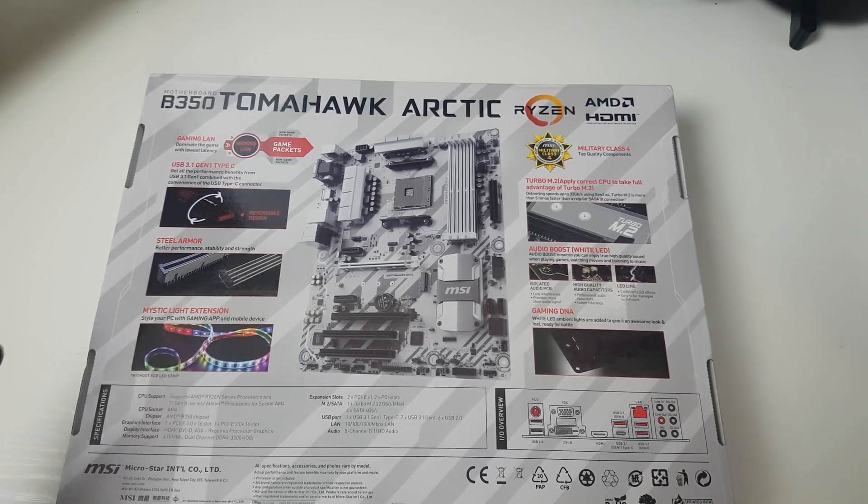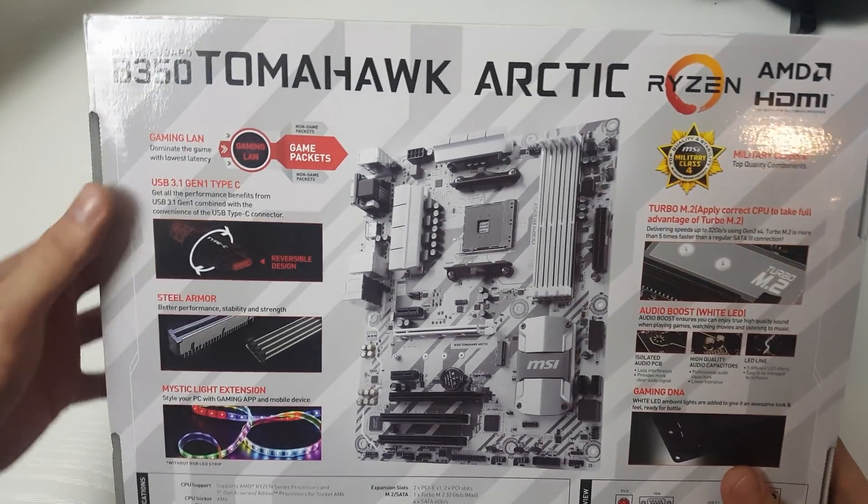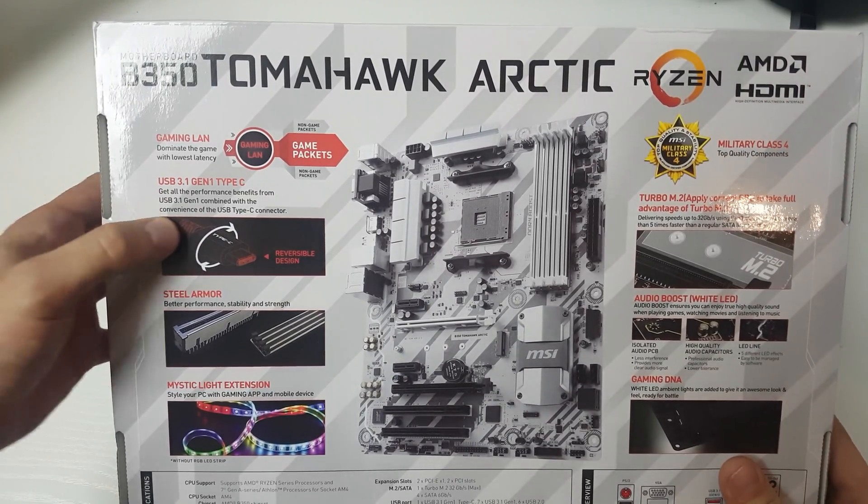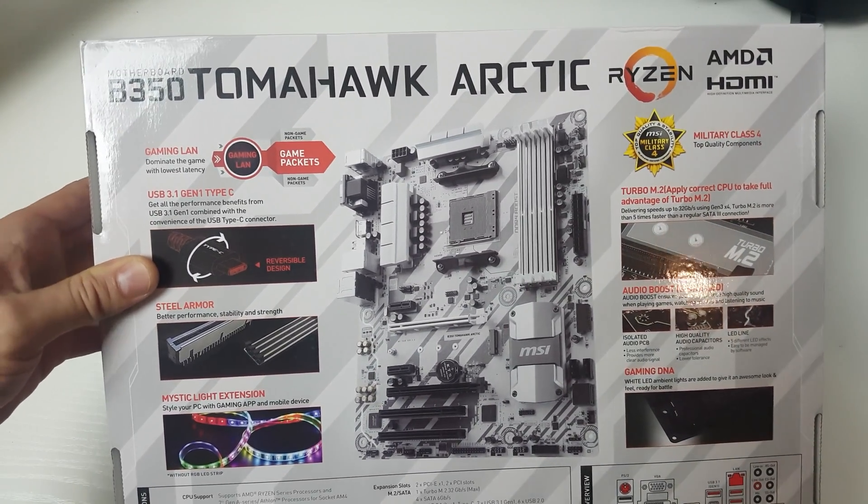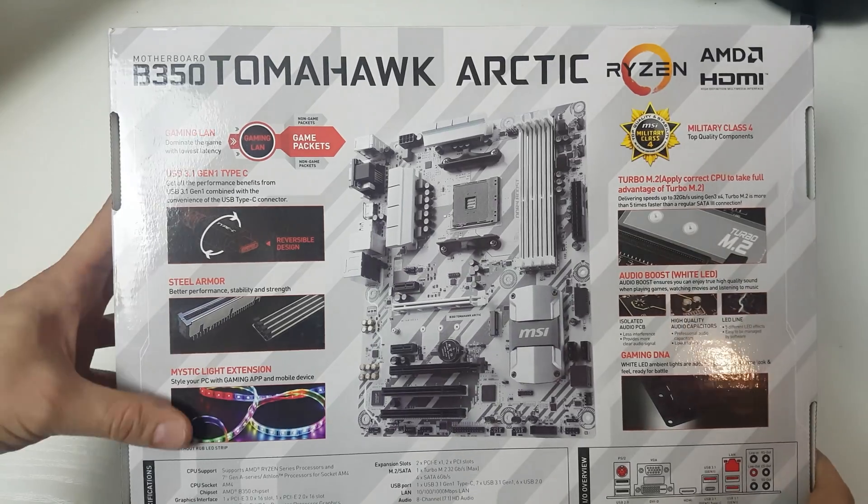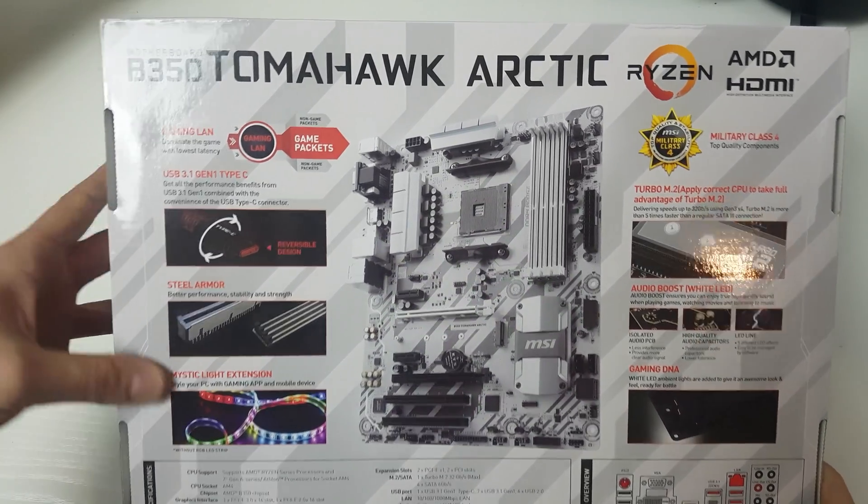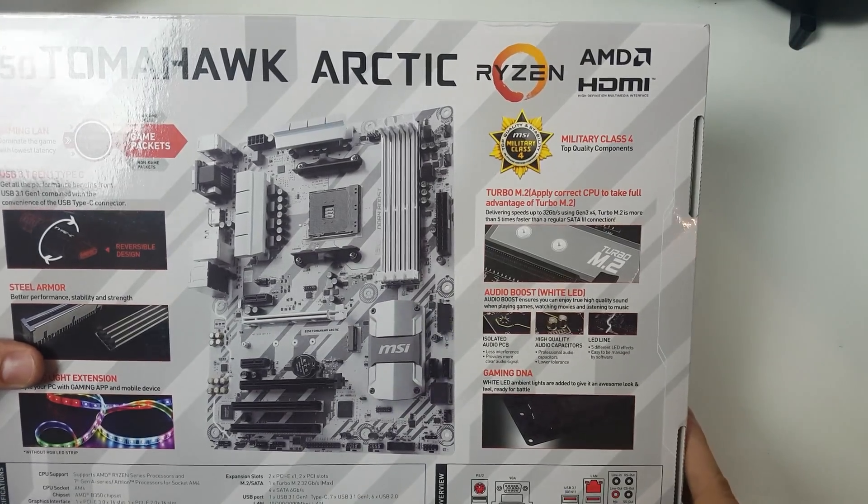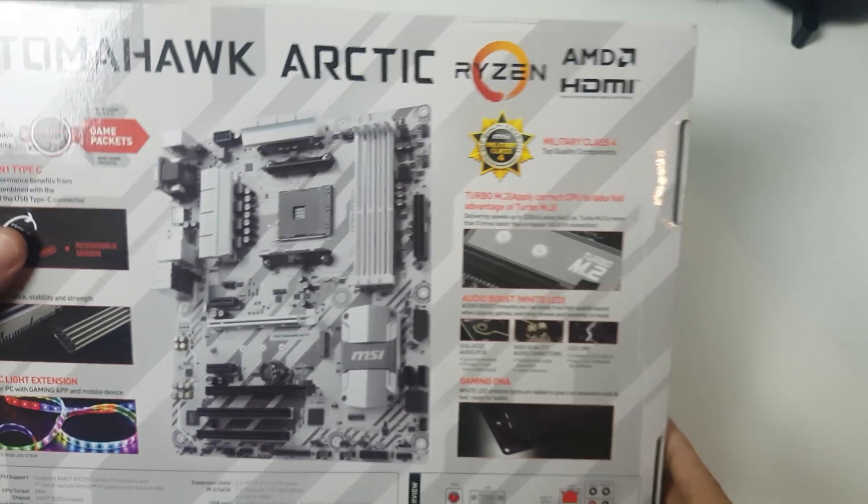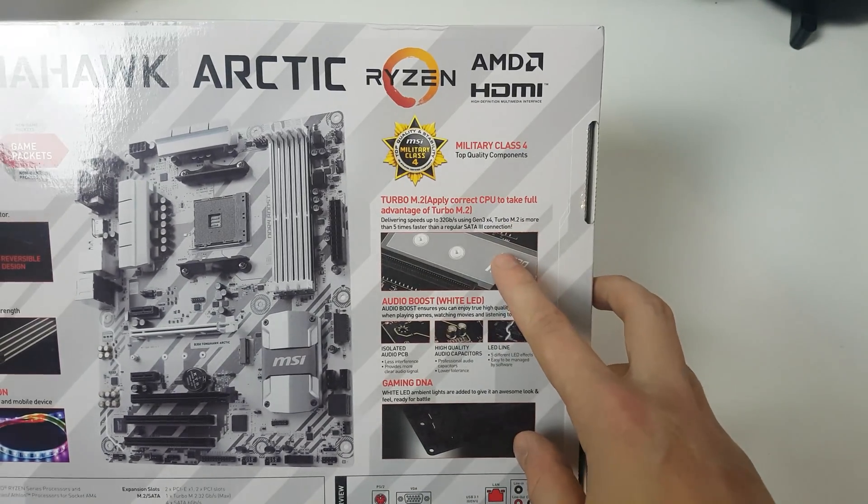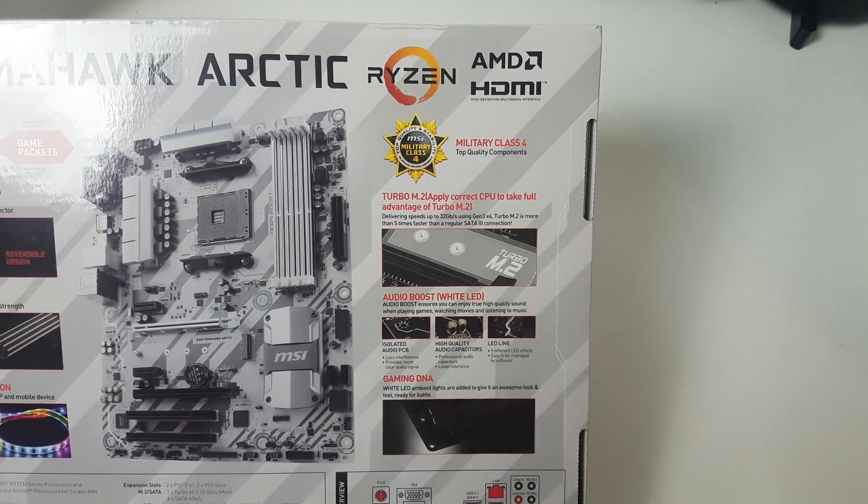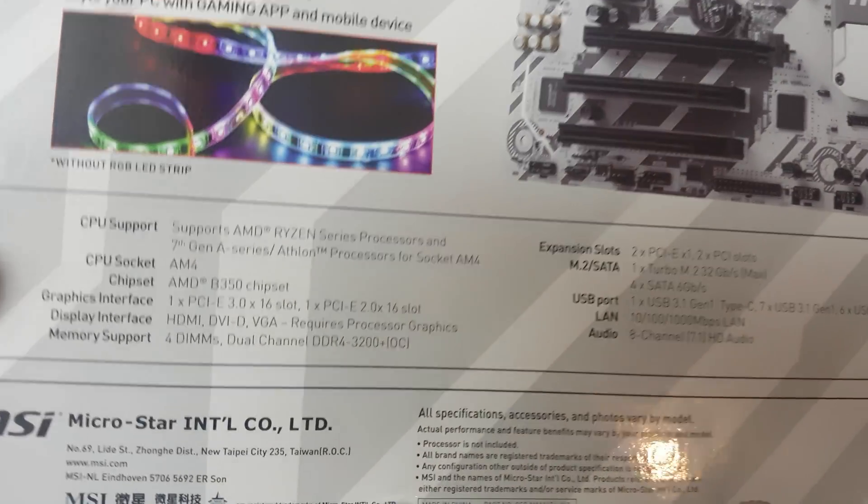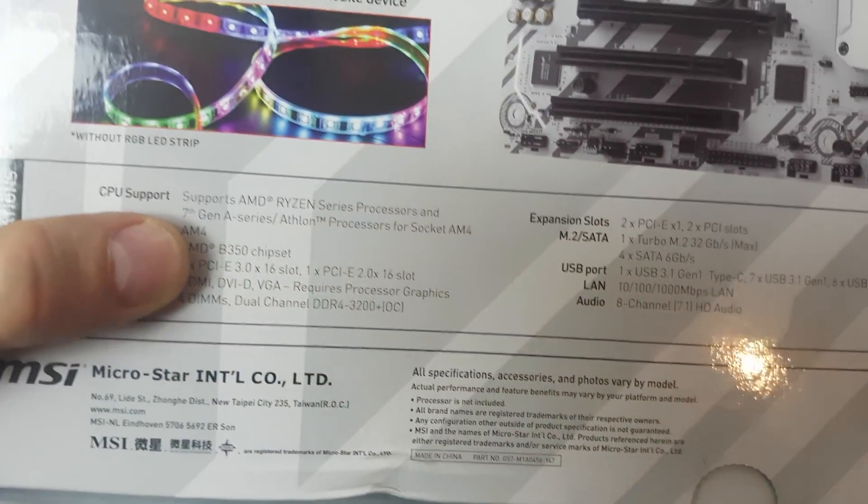Let's have a closer look at the back of the box. It's got gaming LAN, USB 3.1, Steel Armor, Mystic Lighting for you RGB fanboys out there. We've got a picture of the motherboard and then we've got the Turbo M.2 slot, Audio Boost, Gaming DNA, and then everything in support. This is for Ryzen and seventh generation APUs.